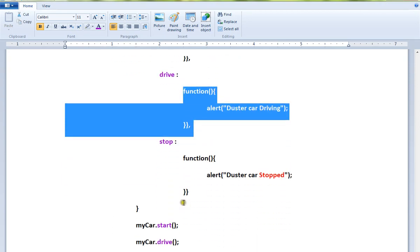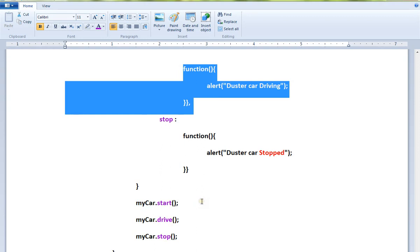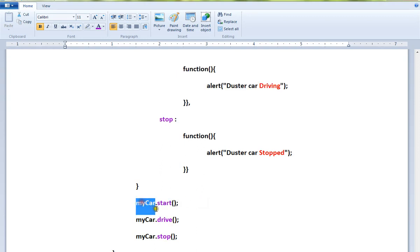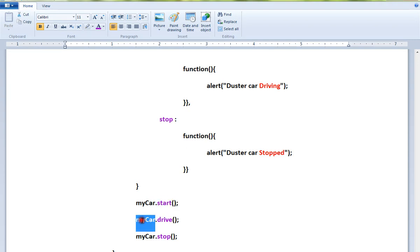How do I access a method for an object? This is my object dot the name of the method. Object dot name of the method - this is how you can access a method for an object.